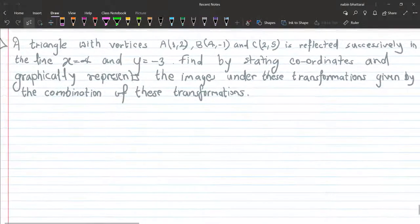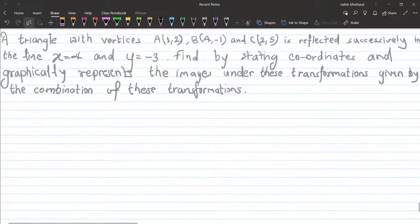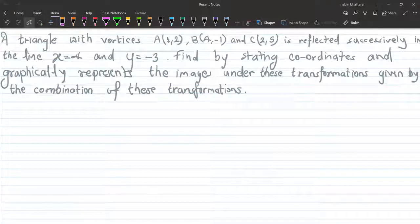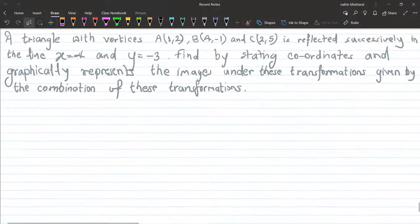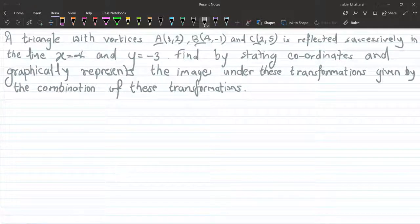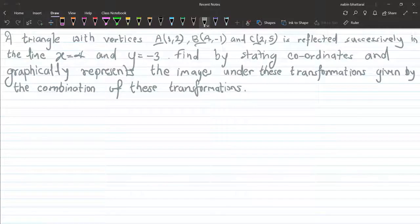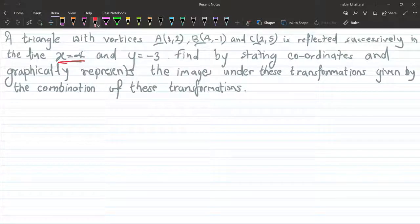The last question: we have triangle ABC. The vertices are A, B, and C. The coordinates are: A equals 1 comma 2, B equals 4 comma minus 1, and C equals 2 comma 5. We need to find the reflection in the line x equals 4, and then in the line y equals minus 3.